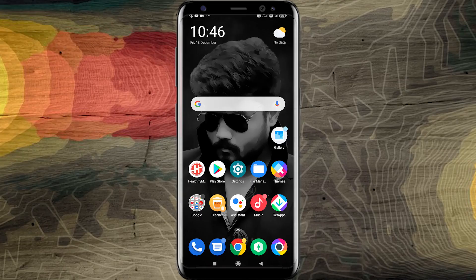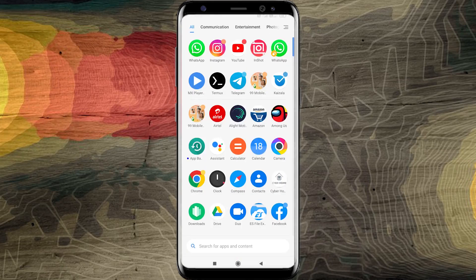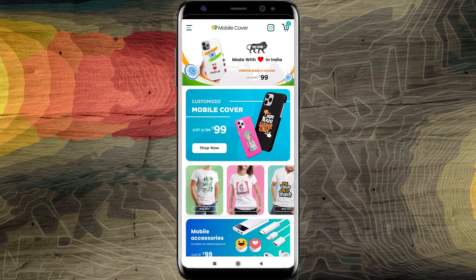Hi friends! Now, when you are in the app, you can view the interface.